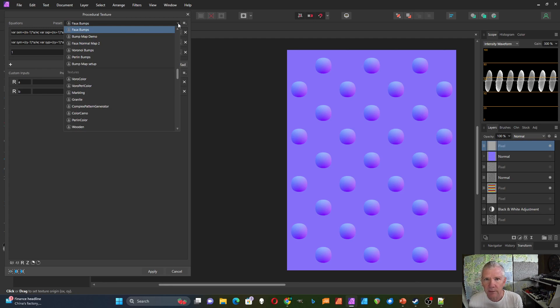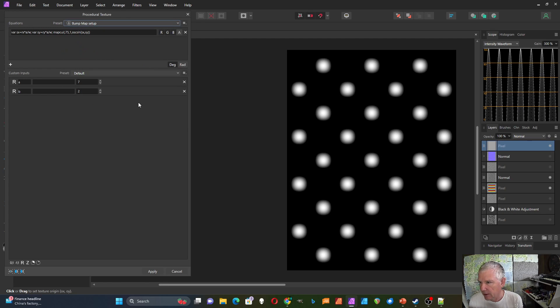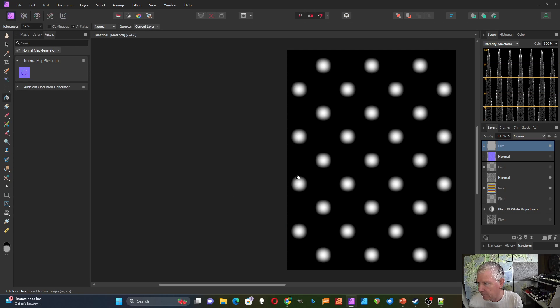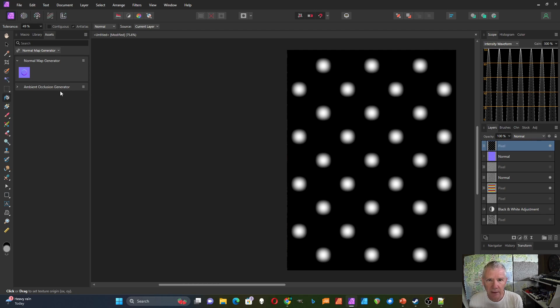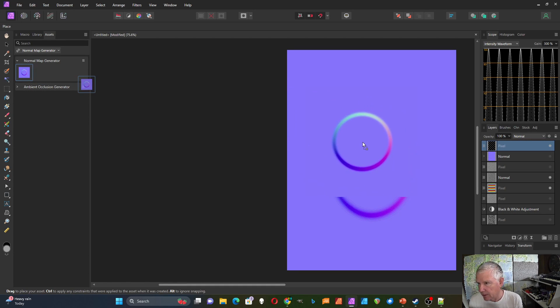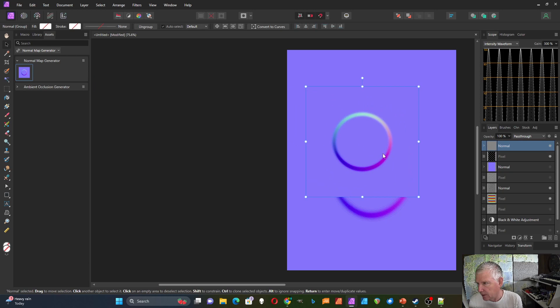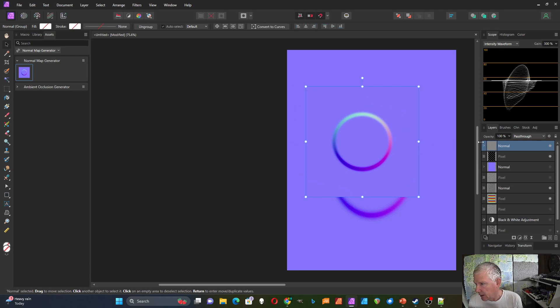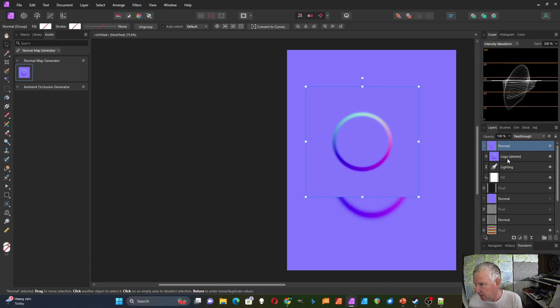So I'm going to go over and demonstrate that one first. I'll do this bump map setup. I'm just going to apply that to this layer. So now I have that as my pixel layer. It's selected. And so I'm going to drag this normal map generator onto this right here.